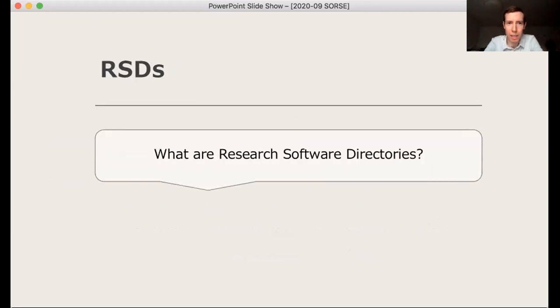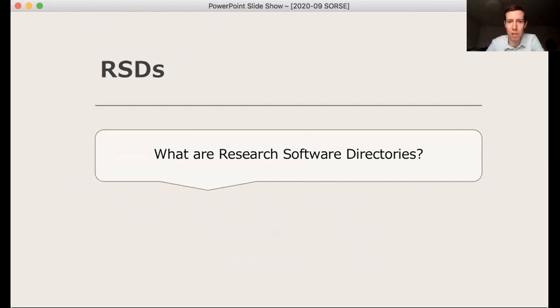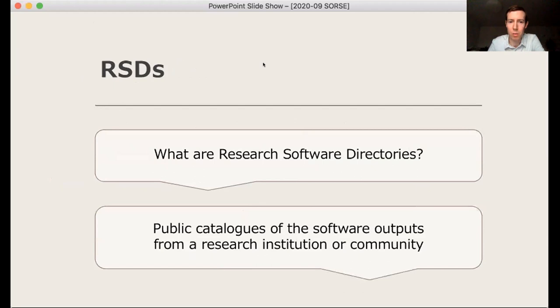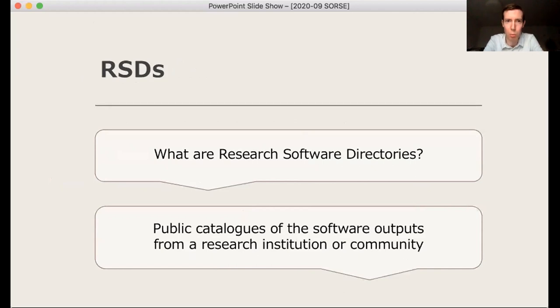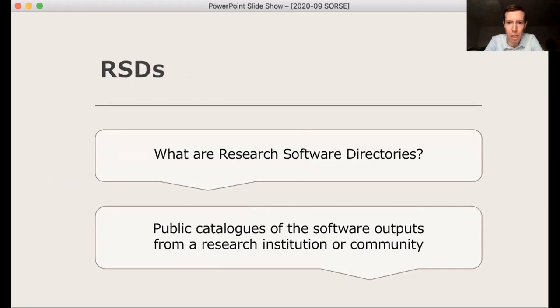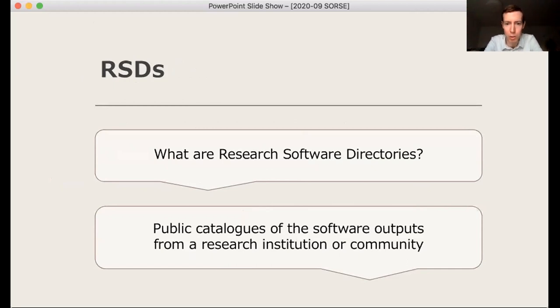So we should start with a definition, I guess. For the purposes of this session, we're simply describing directories as public catalogues of the software outputs of a research institution or community. But as you will see, that leaves a lot of room for interpretation. But regardless, there are themes in common, particularly around curation and maintenance of such directories.